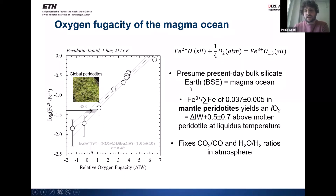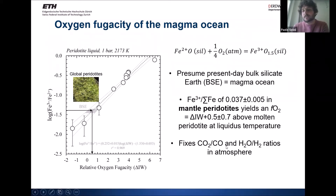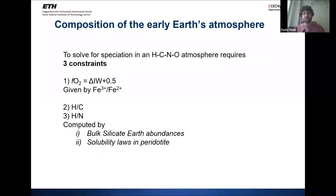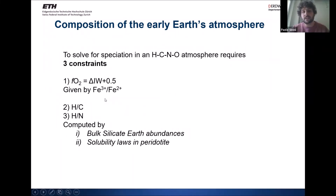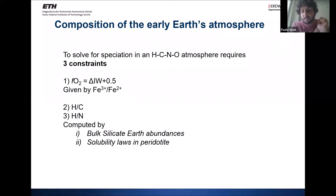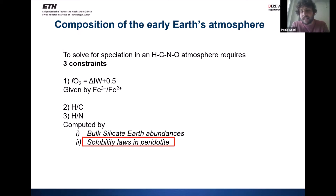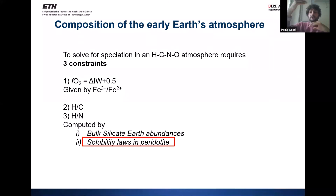The resulting oxygen fugacity is about half a log unit above the iron-wüstite buffer — the oxygen fugacity at which iron metal is stable. This uniquely fixes the CO₂/CO and H₂O/H₂ ratios in the atmosphere at that temperature. However, to get a full understanding of what the atmosphere looked like, we also need the H/C and H/N ratios of a system composed of H, C, N, and O. To calculate these, we need the abundances of these elements in the bulk silicate Earth and their solubility in peridotite liquids at high temperatures, which together determine what fraction is dissolved in the magma ocean versus present in the atmosphere.